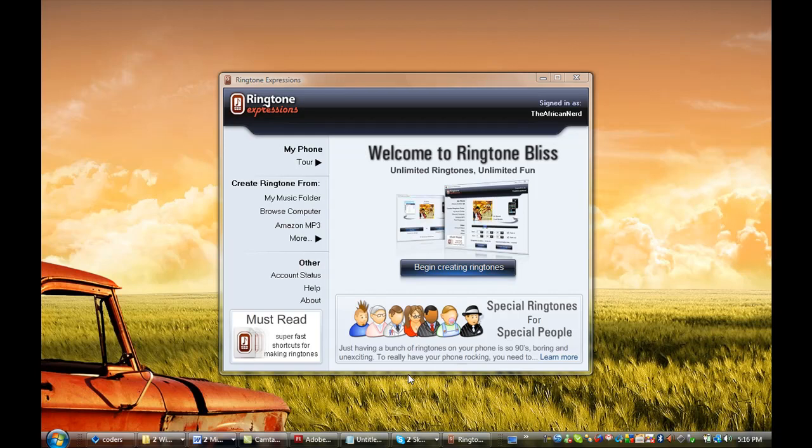Hi there, this is TJ from GX5. I'm here to show you how to create ringtones from YouTube videos using Ringtone Expressions. Ringtone Expressions is the fastest, coolest, and easiest way to get custom ringtones onto your phone.